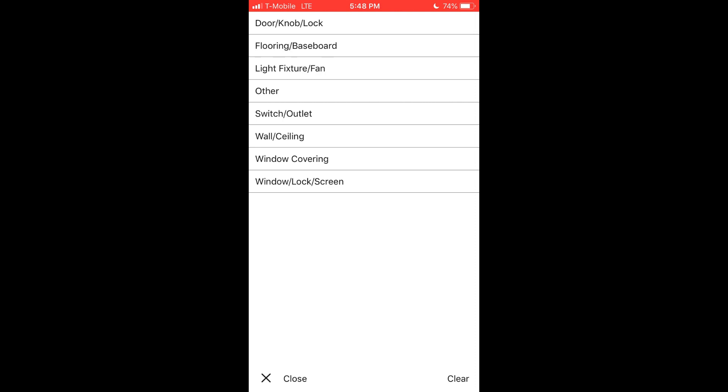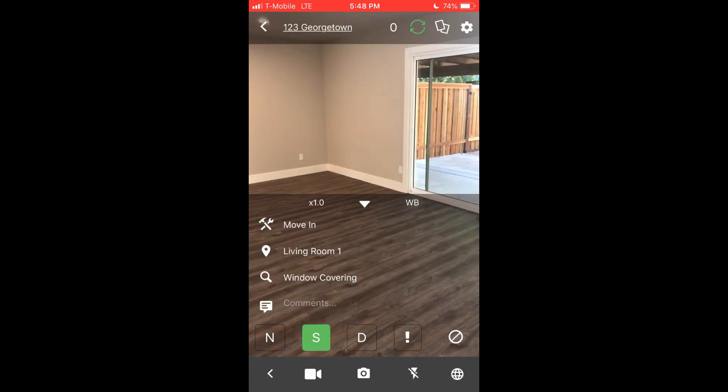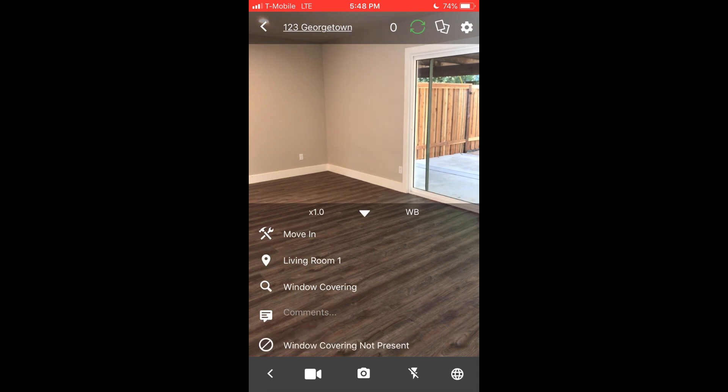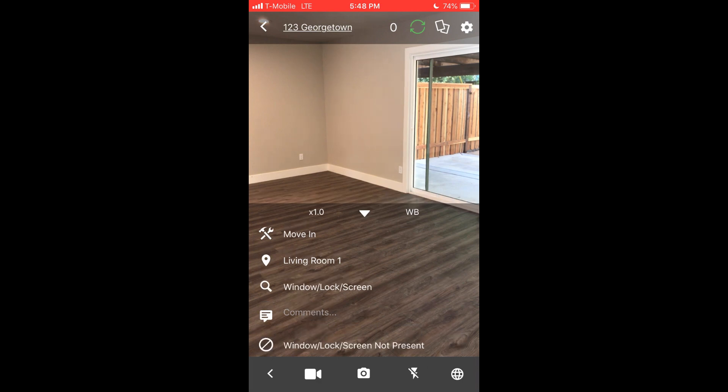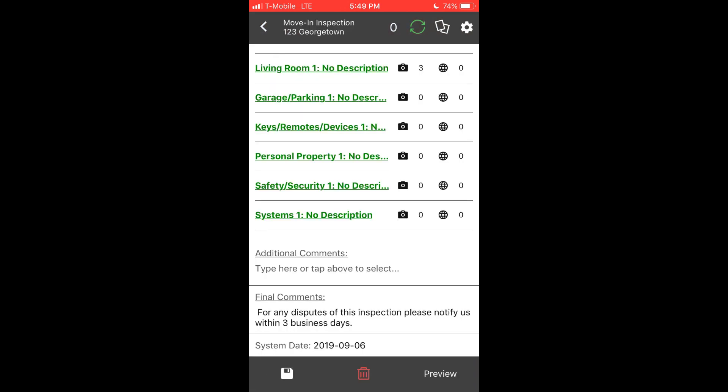Your company defines the list of details to inspect with any particular area. However, sometimes certain details do not apply. For example, this particular living room does not have a window, so we'll mark the details for window and window covering as not present. The details marked as not present update the Z-Inspector database and will be remembered for future inspections for that particular property or unit.